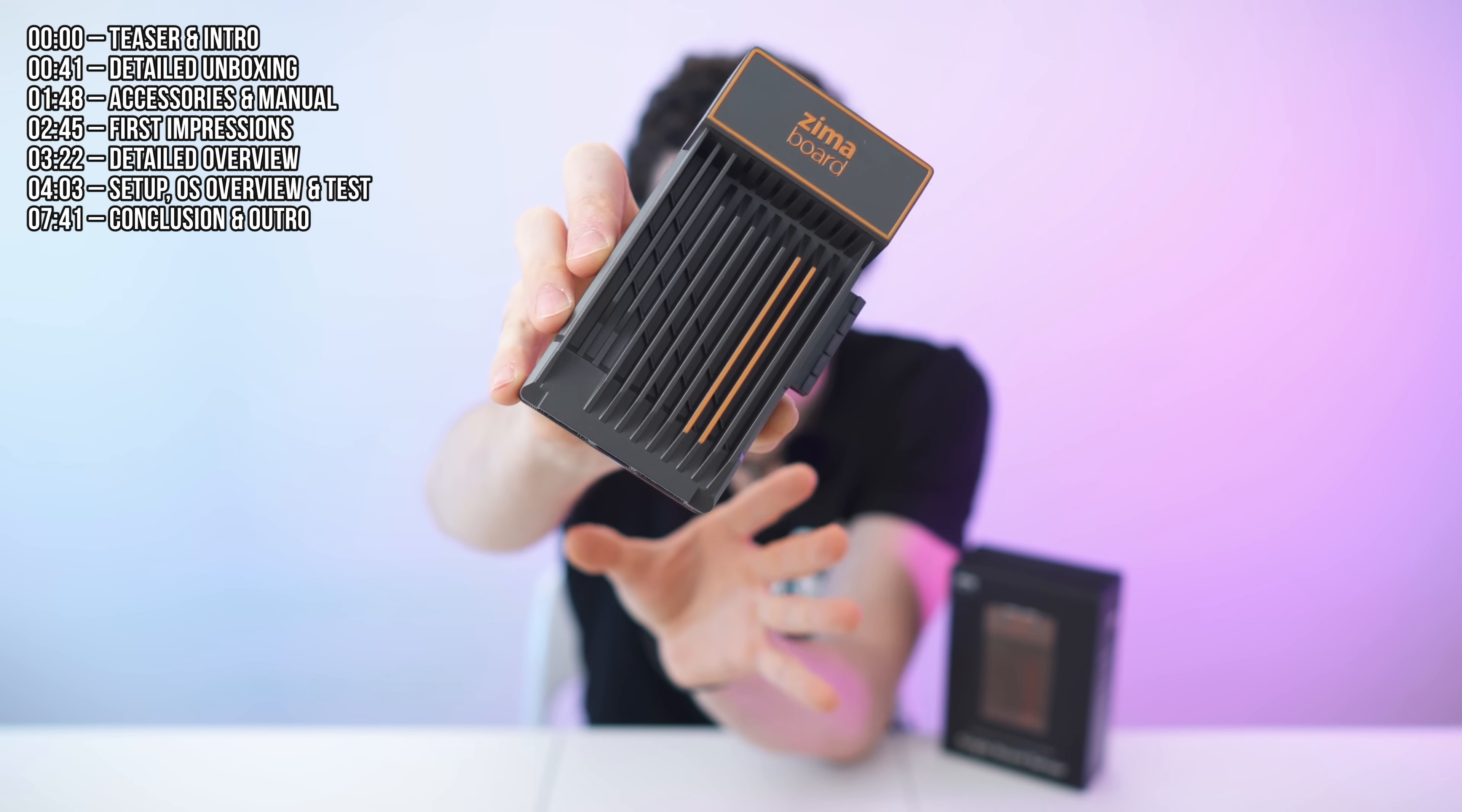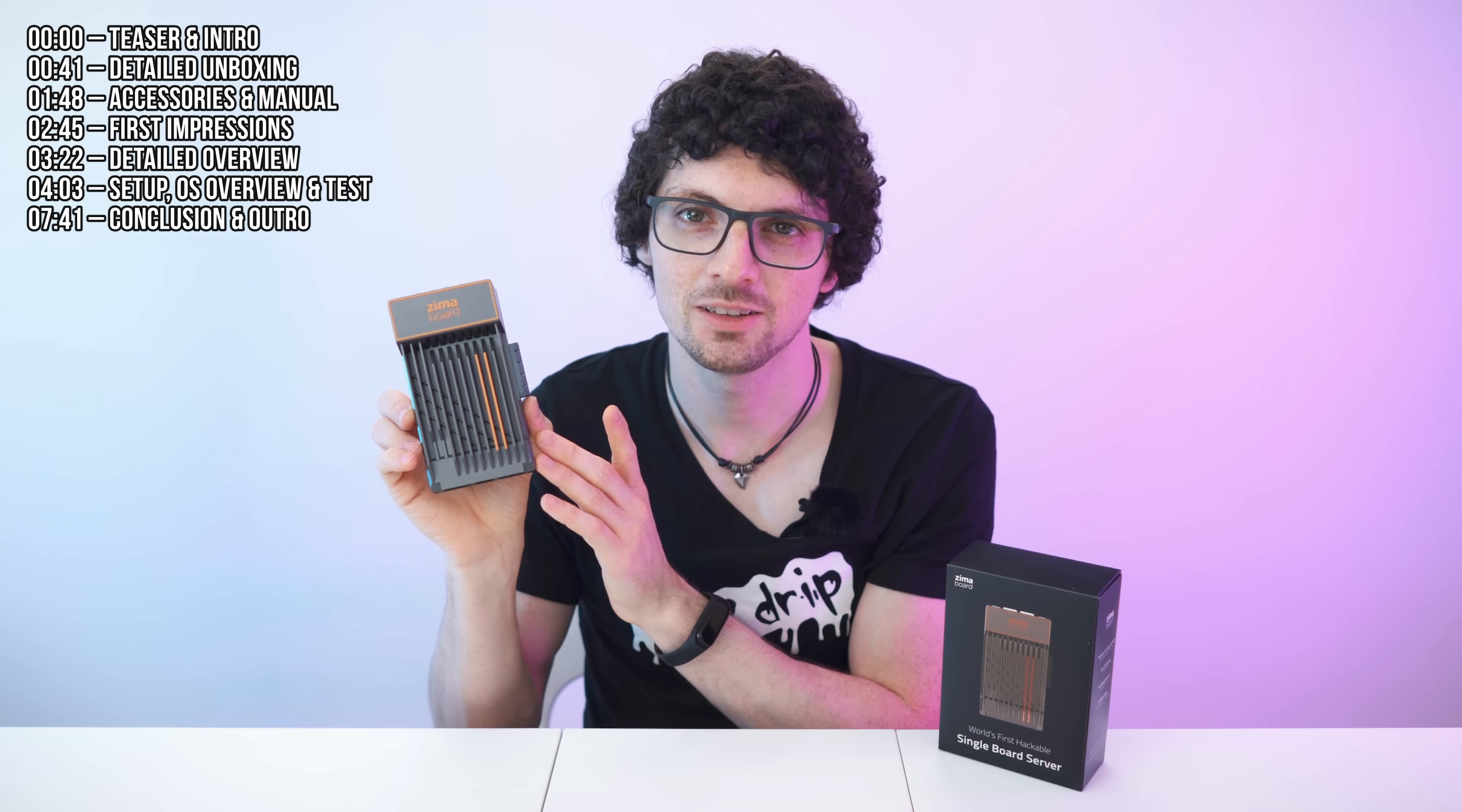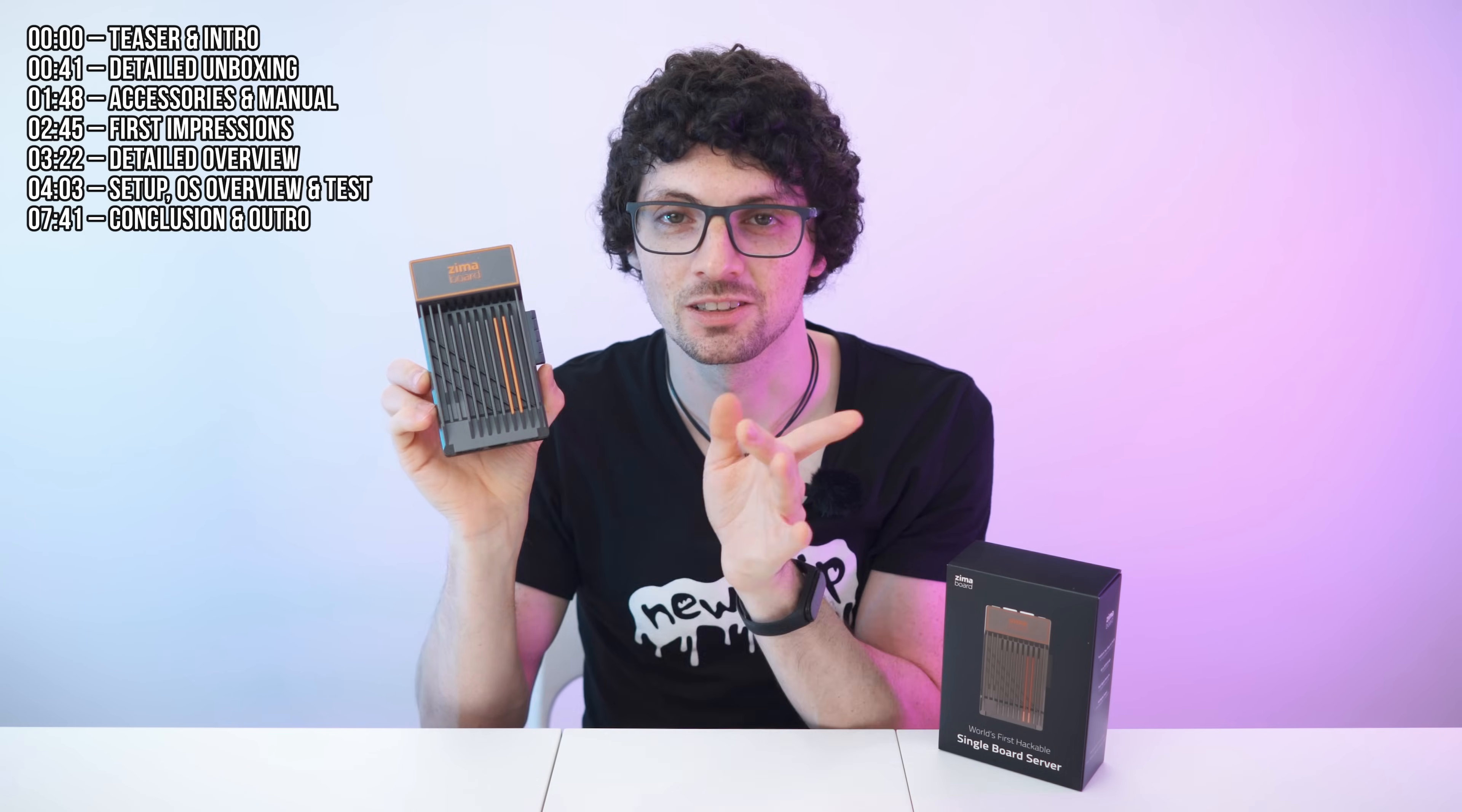This is the ZimaBoard 832, a super affordable and great-looking single board server that you can easily set up, customize and configure for a multitude of tasks like a personal NAS system, a DIY VPN, a software router, a media server with Hi-Res 4K streaming, or also for smart home appliances and much more. It is specifically designed for makers and DIY enthusiasts, so I can't wait to test it. Let's go.